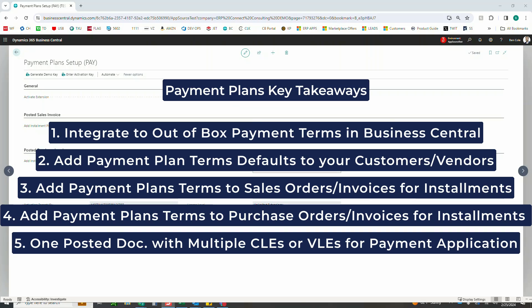The ability to add payment plan terms to your customers and vendors to default on those orders and invoices, the ability to add payment plan terms to sales orders and invoices to allow your customers to split one order or invoice into multiple payments.